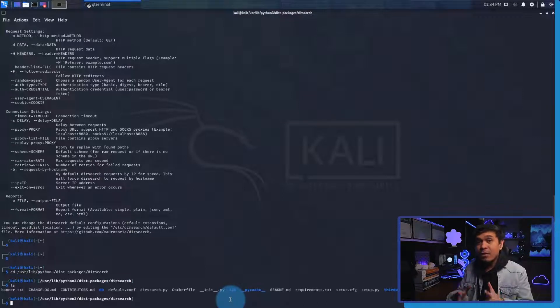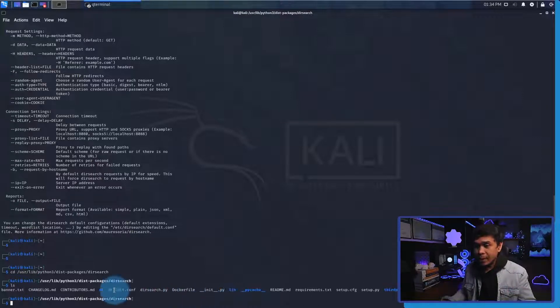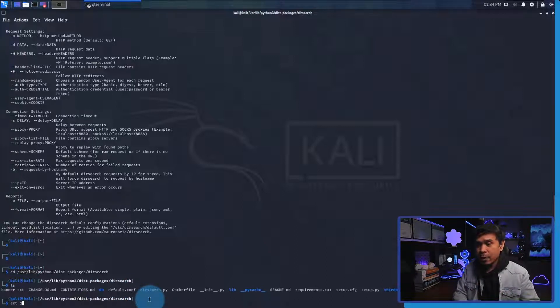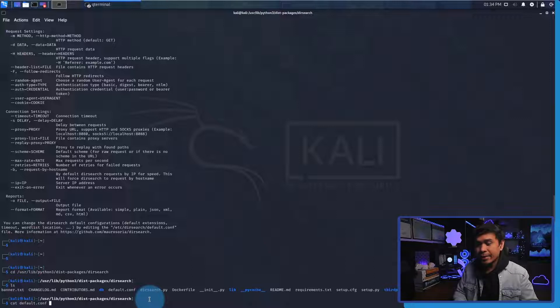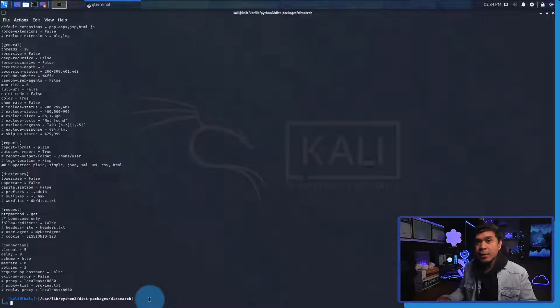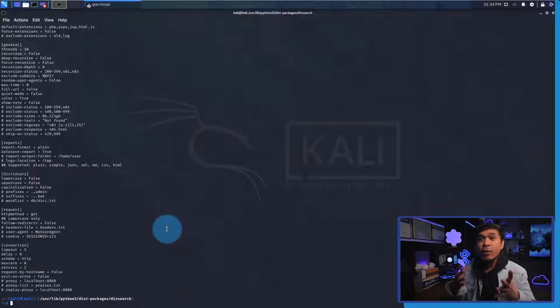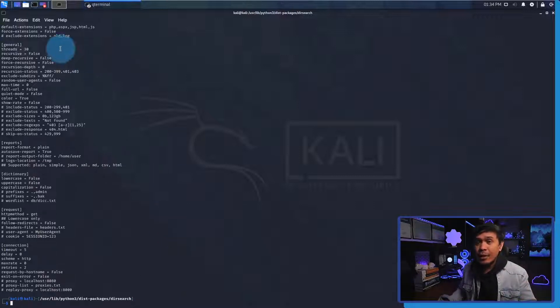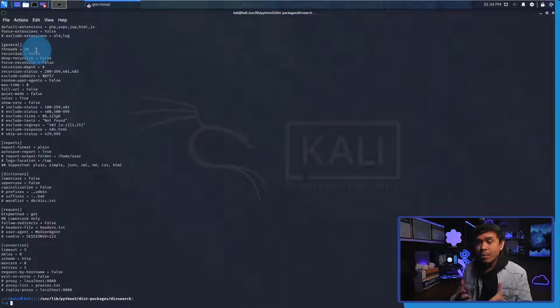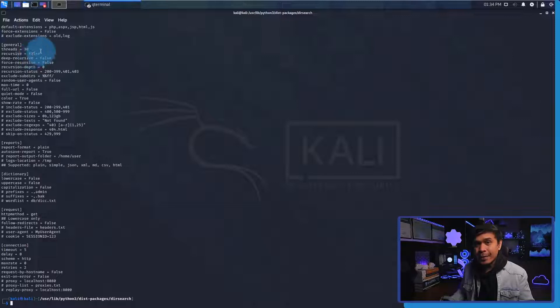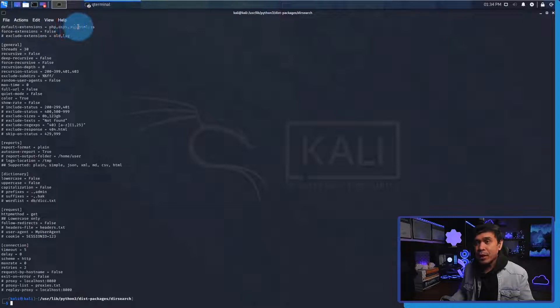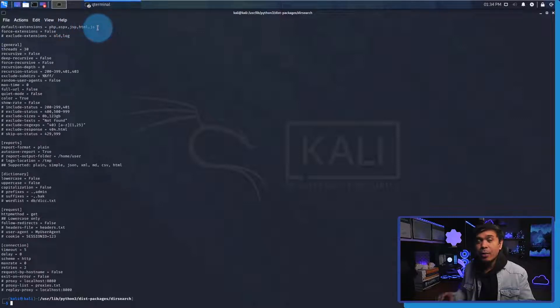But the default configurations are set on this configuration file, the default.conf. I will concatenate the default.conf file and as you can see this is where the default configurations are set. This includes the number of threads and if we want to enable the recursion. As you can see here the default extensions are php, aspx, jsp, html, and js. You can modify this, add more extensions or remove some.